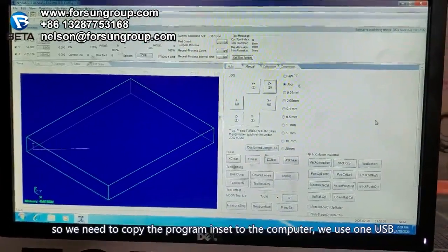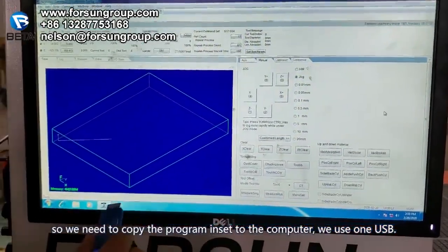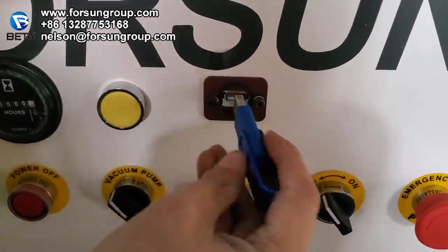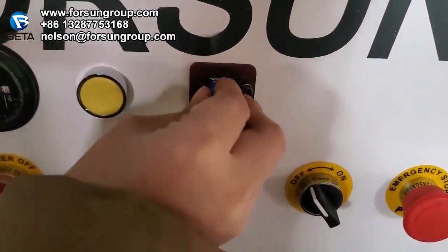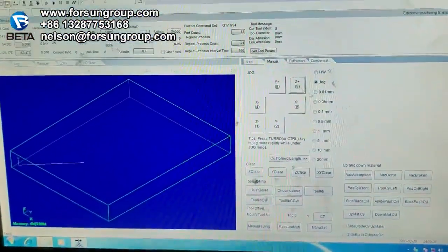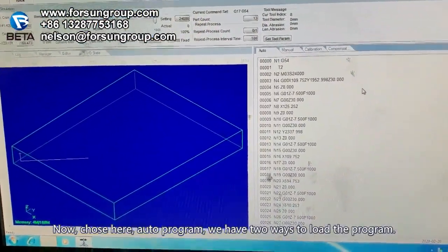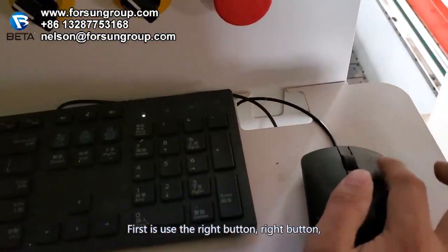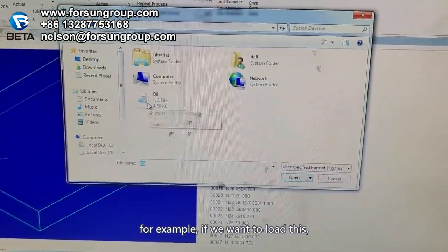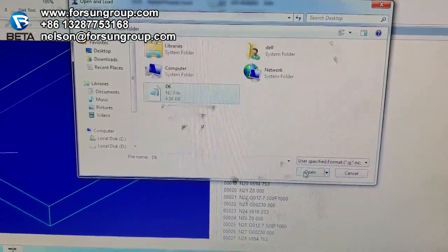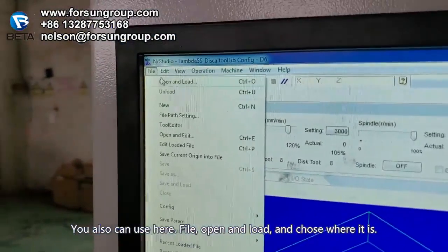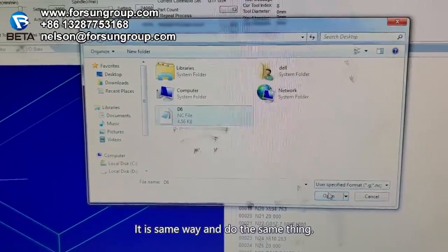Now we need to copy the program into the computer. Use a USB drive and put it into the USB port here. Choose Auto, then Program. We have two ways to load the program. First: use the right-click button, then you can see Open and Load. Choose the program you want to load, for example this one. Just choose it, then Open — it will be loaded. You can also use the File menu, then Open and Load, and choose where it is. It's the same way.